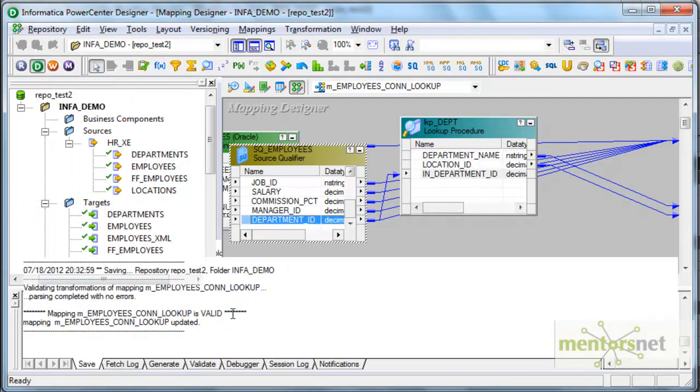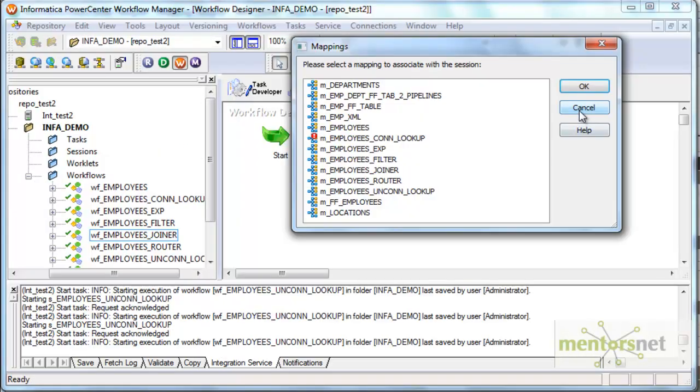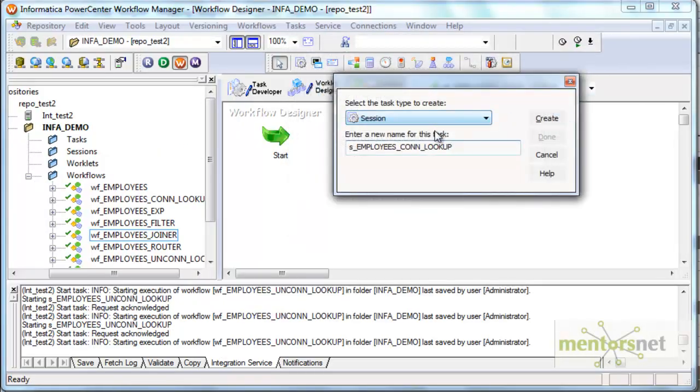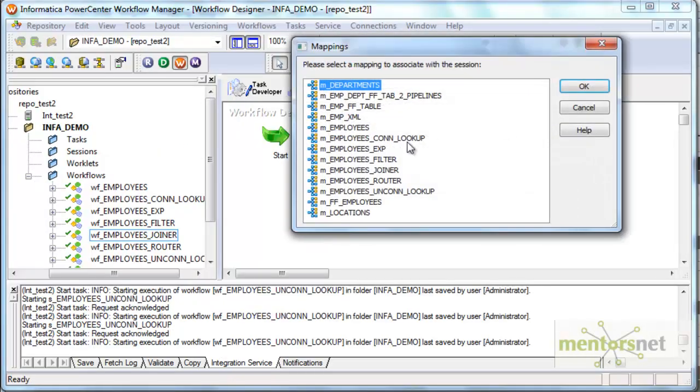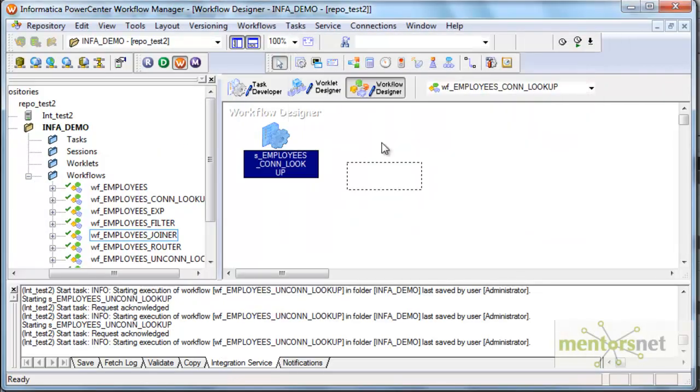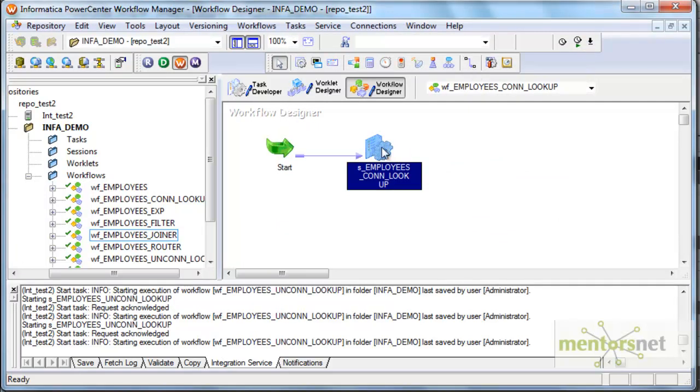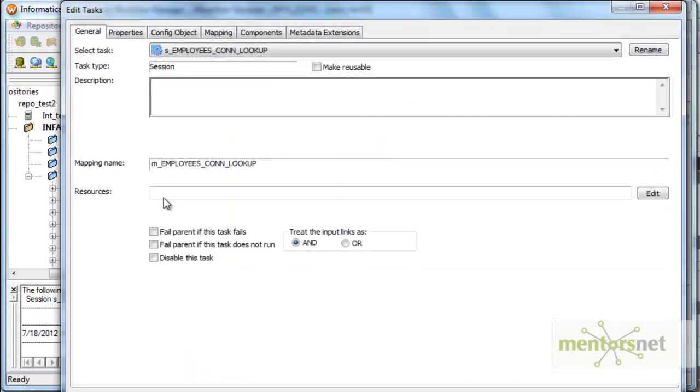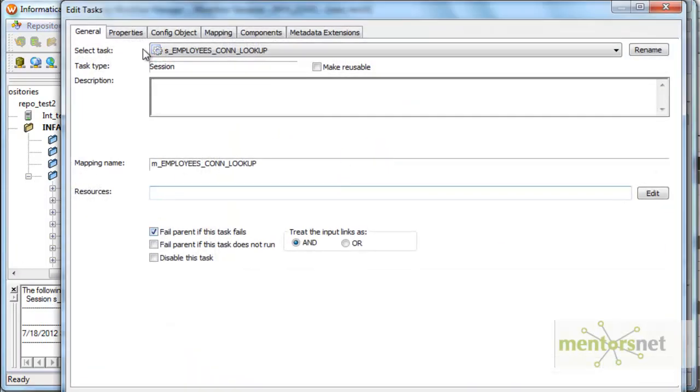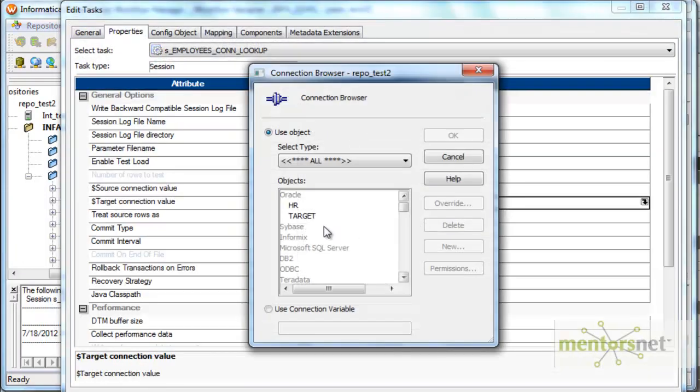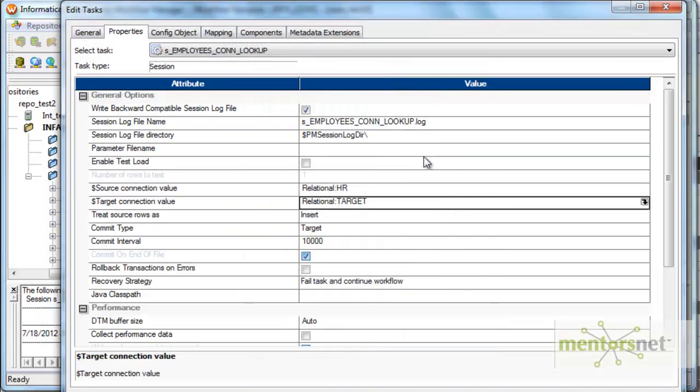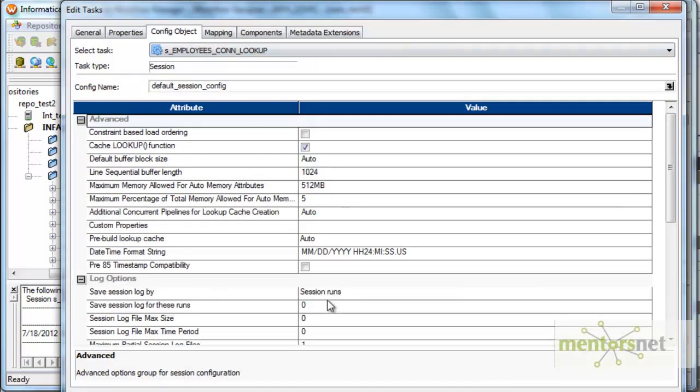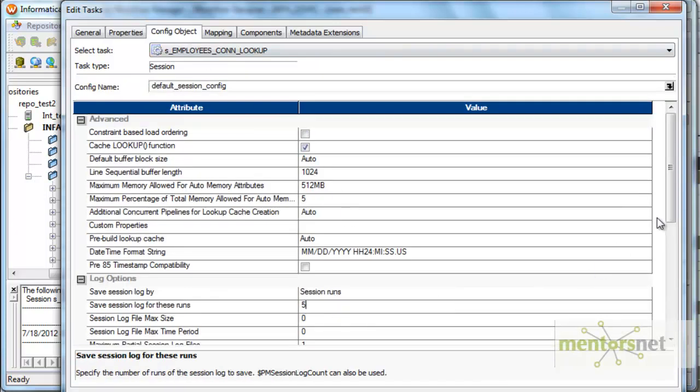Yeah, now this is valid. Now I will select the mapping and connect these two. I will configure the session properties now: HR target and save session log for five runs.